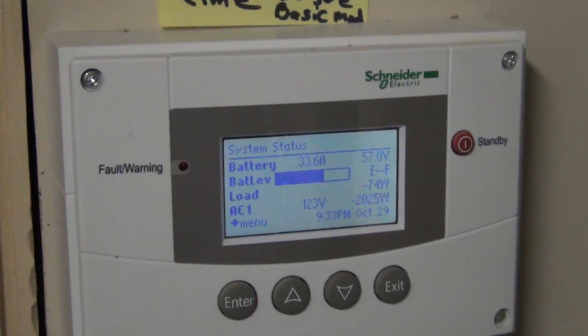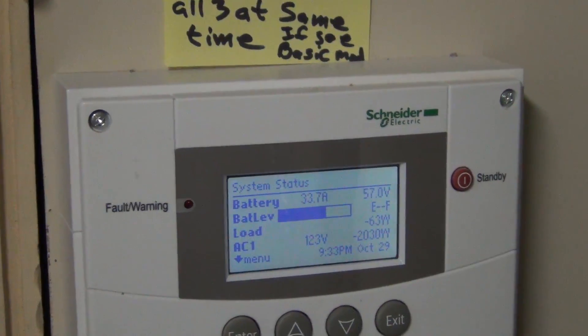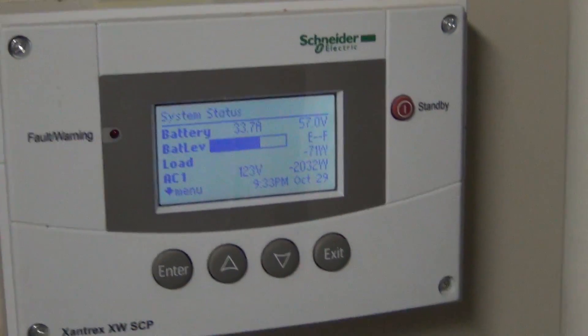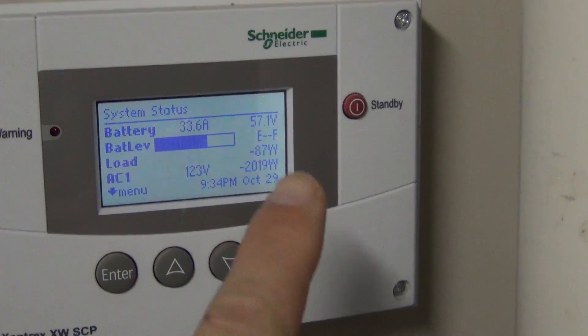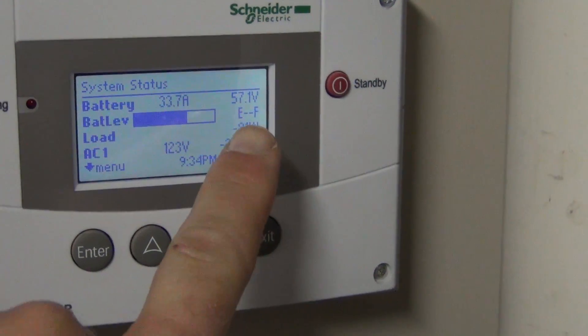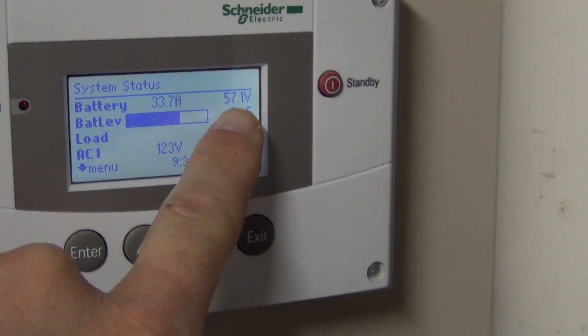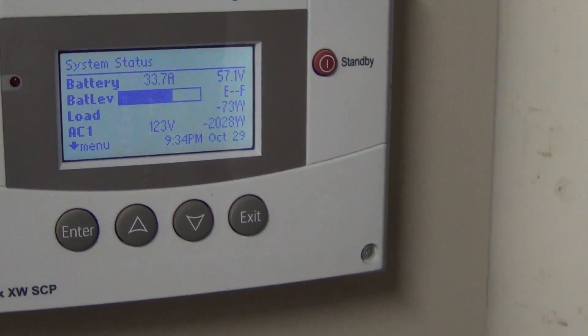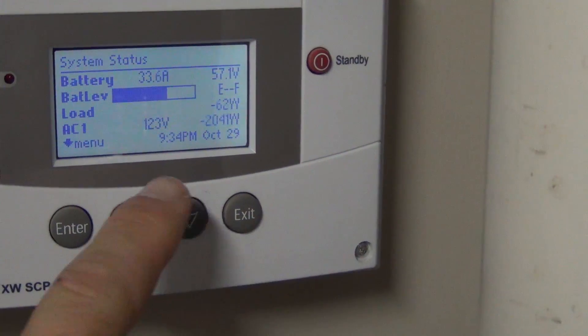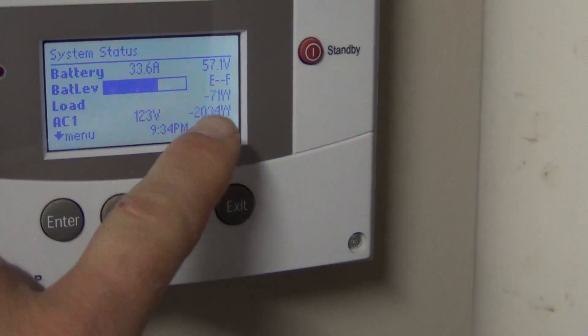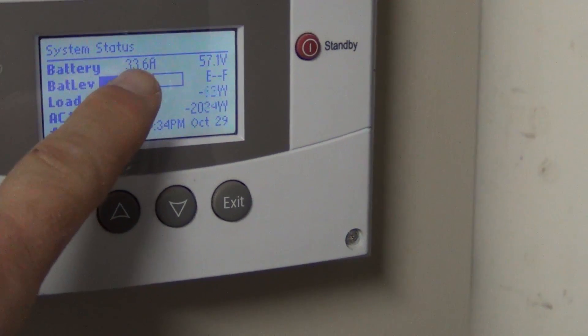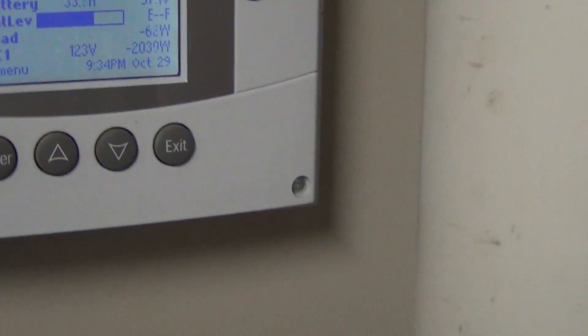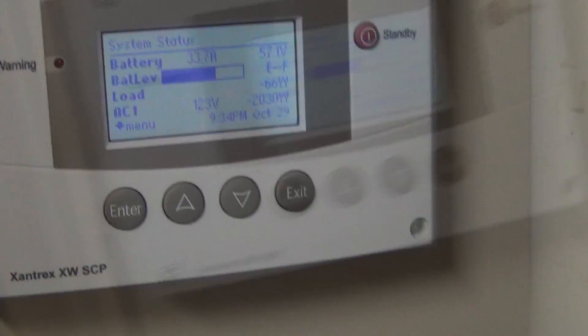Okay, we're back here. It's almost two hours. And the voltage, as you can see, is still about, it just went up to 57.1.